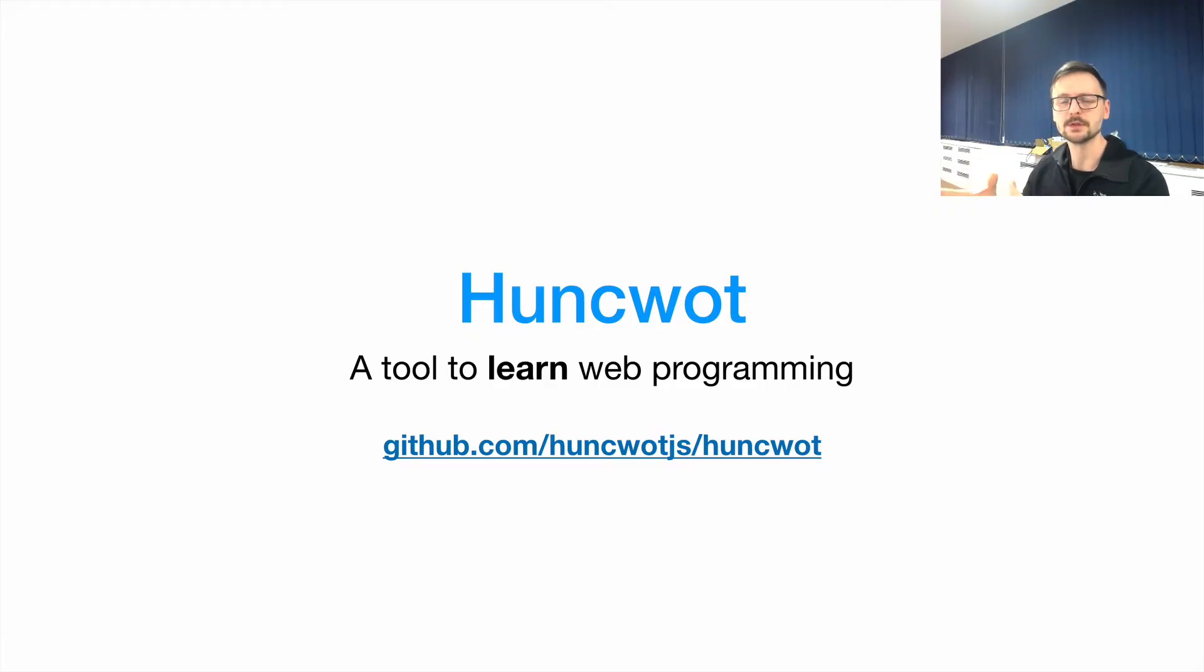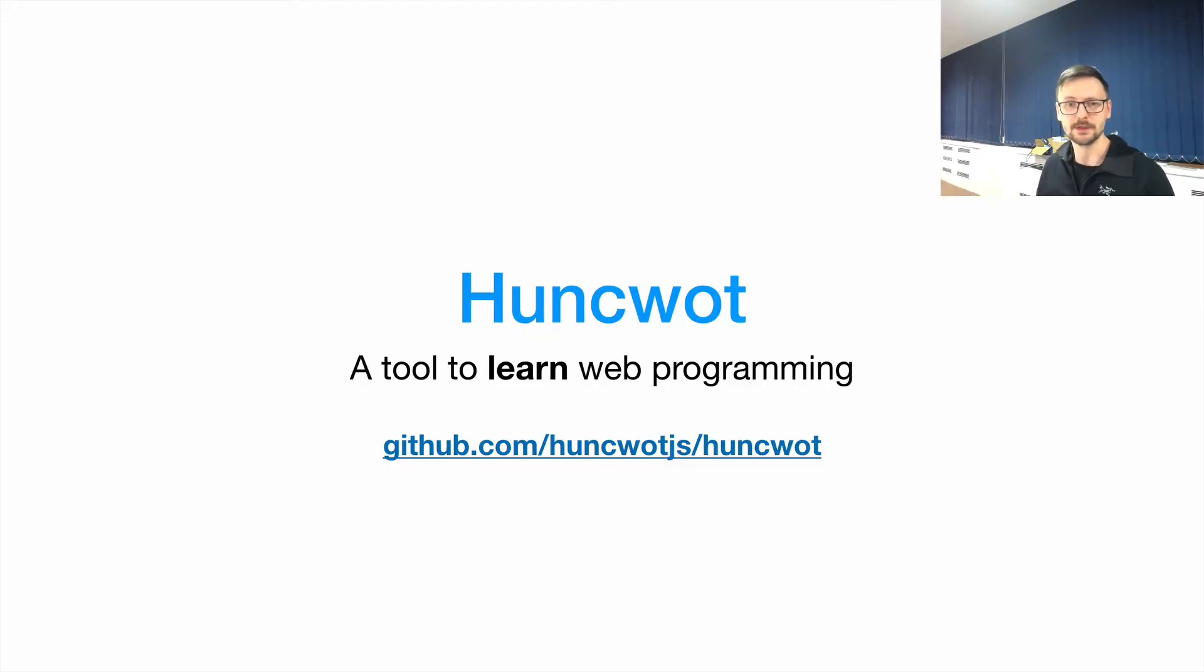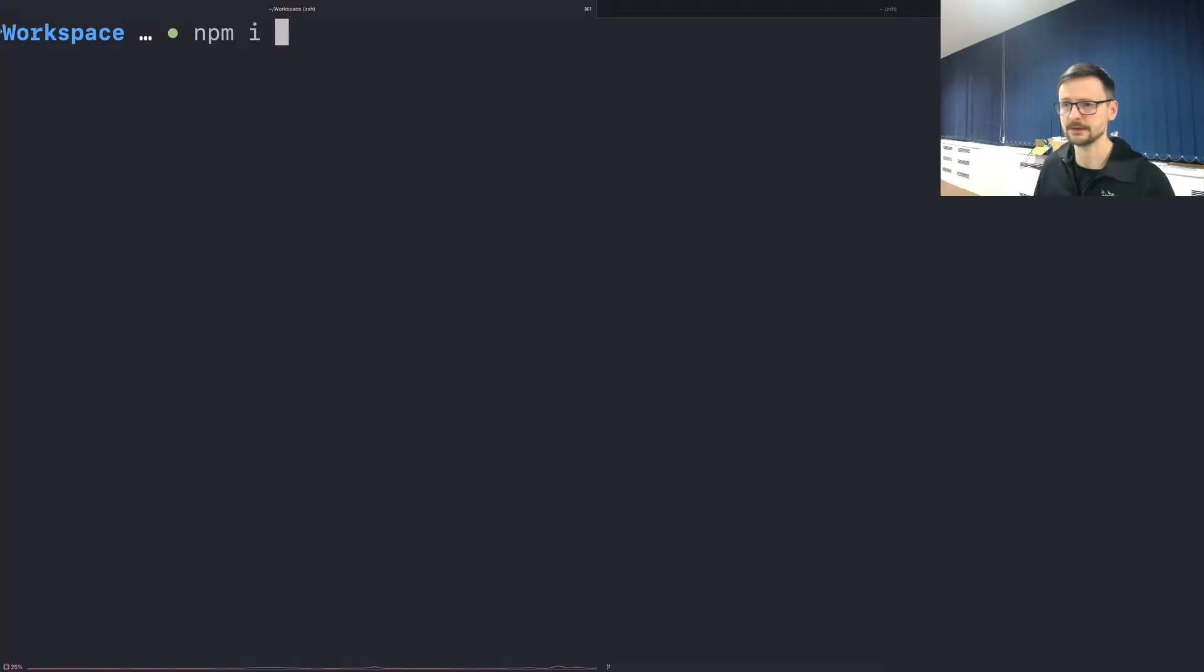I've been working on this tool called Huncwot, so it's a tool that helps learn web programming. It's also a tool for me to teach programming. Let's start by installing Huncwot.